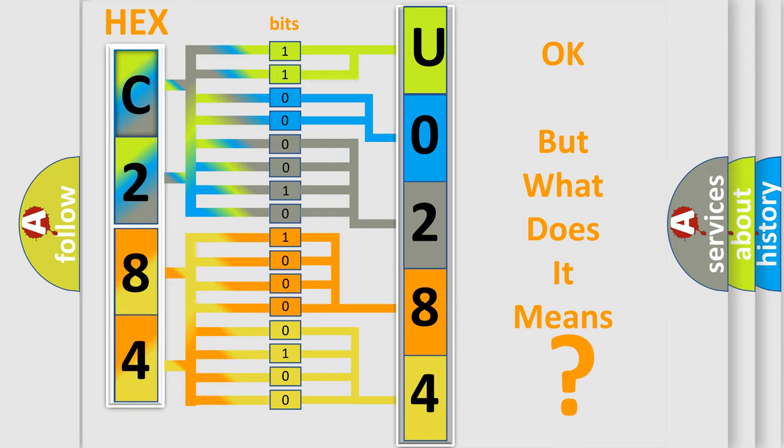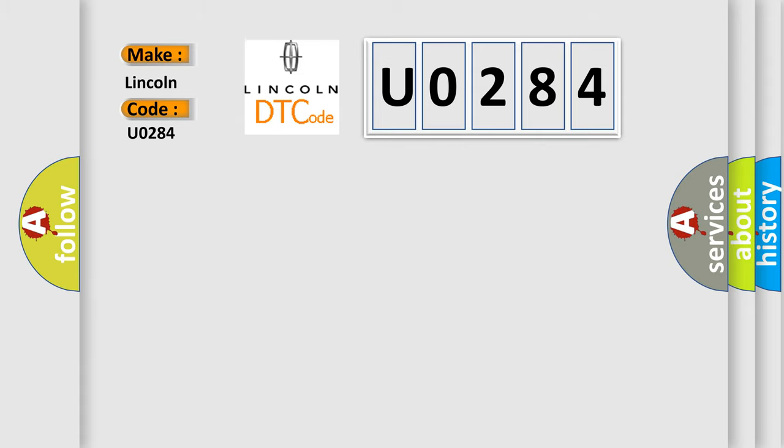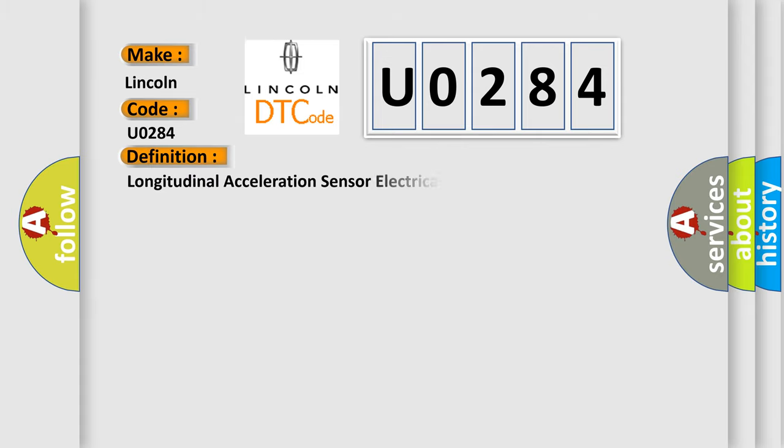So, what does the diagnostic trouble code U0284 interpret specifically for Lincoln car manufacturers? The basic definition is: Longitudinal acceleration sensor electrical failure.